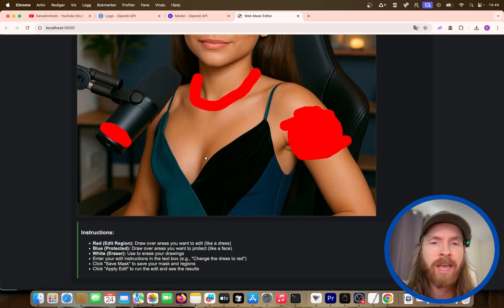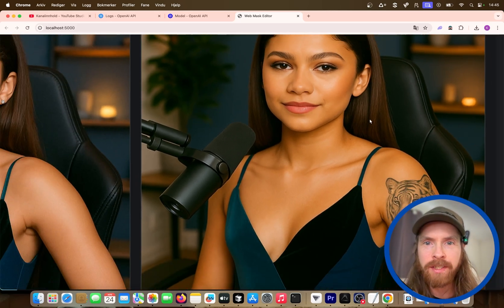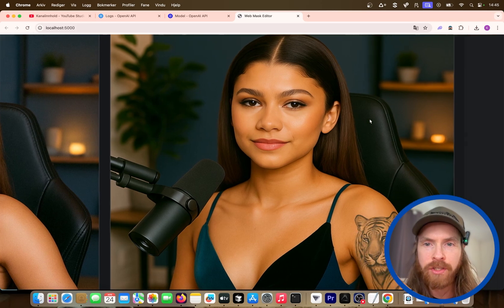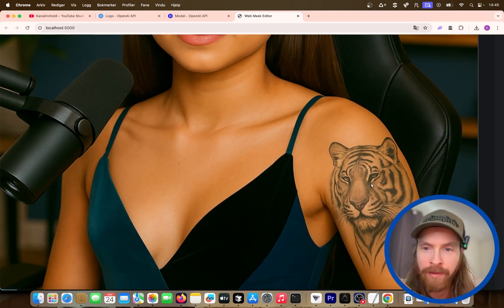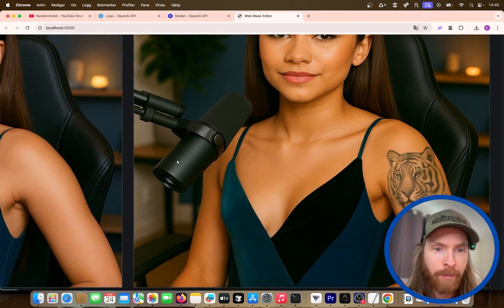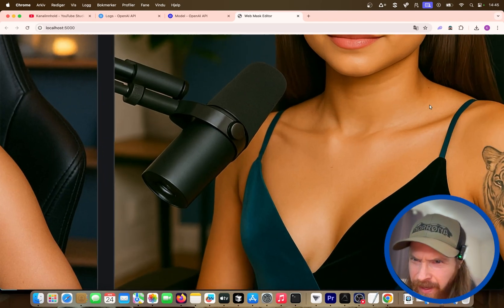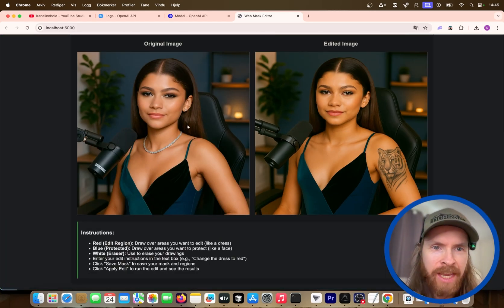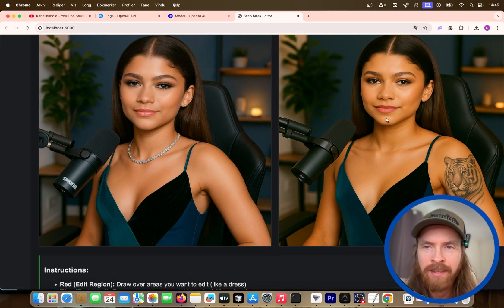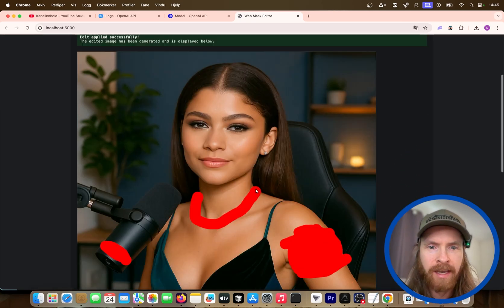Looking at the response — this looks pretty good! If you zoom in on her, you can see we pretty much have the exact same person. We have a nice tattoo that looks pretty good — it's a tiger, looks kind of natural. We removed the text, and the necklace. That was pretty flawless. She did change her skin tone a bit, but I guess that's fine.